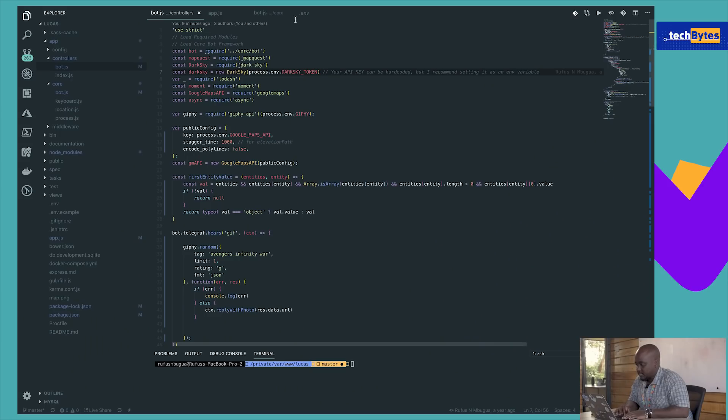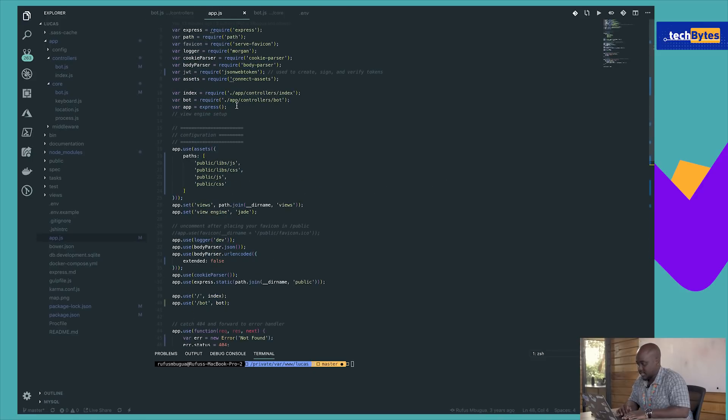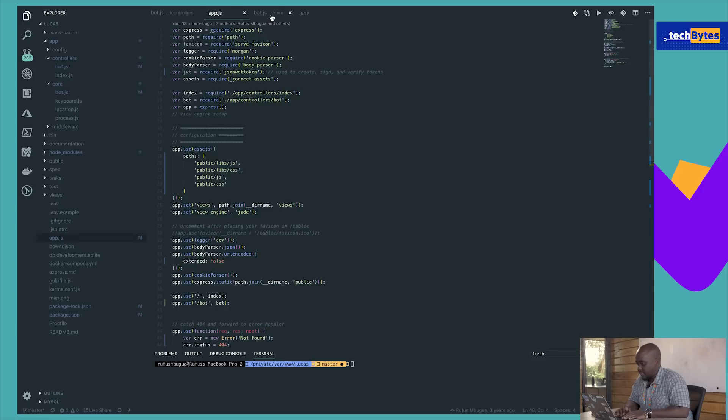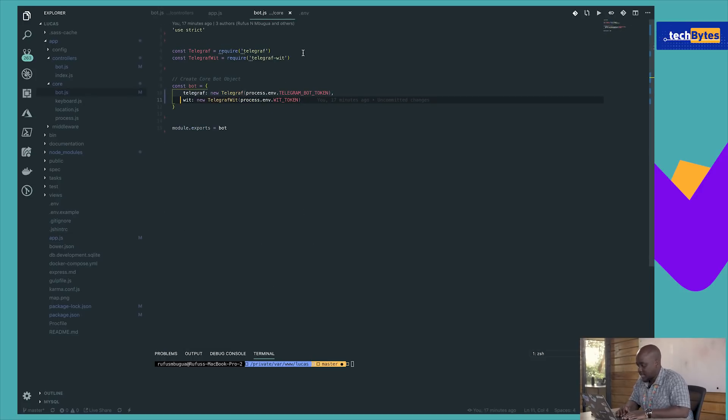So what we have now is three core files. We have the bot controller, we have the routes that are going to help us access the data, and then we have the core file. So in the core file, we're going to actually use the different API keys that I talked about earlier.